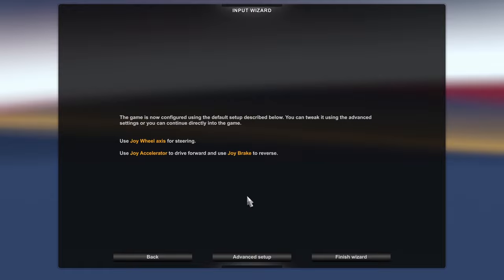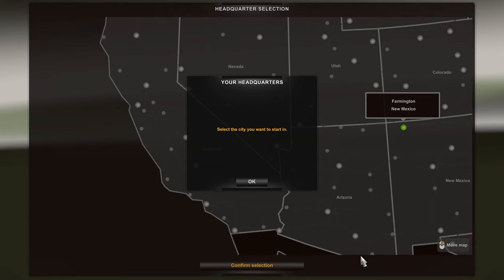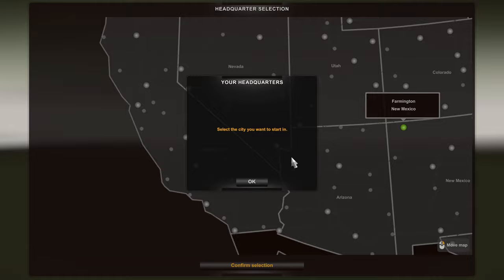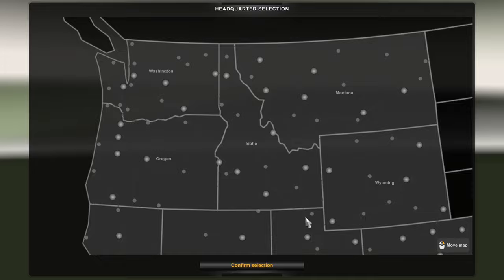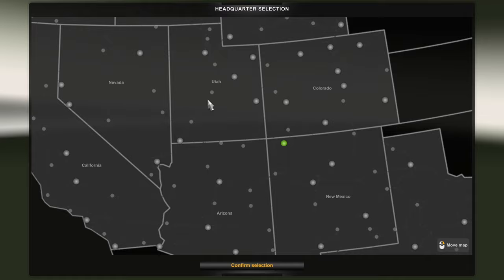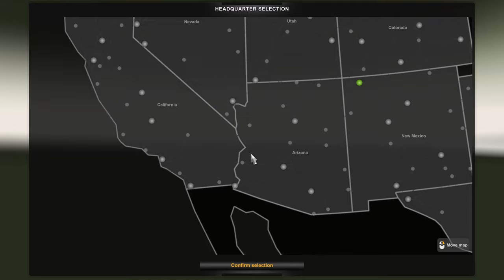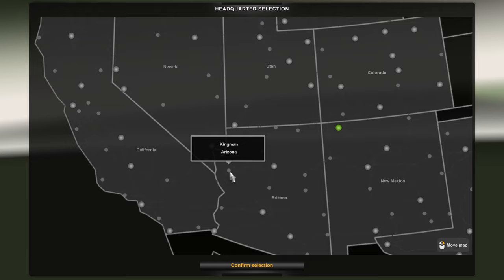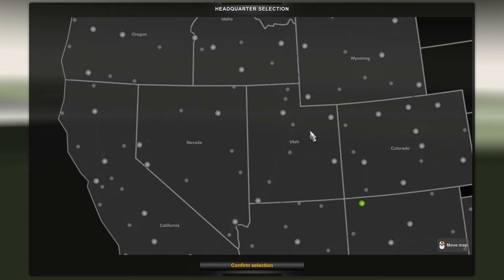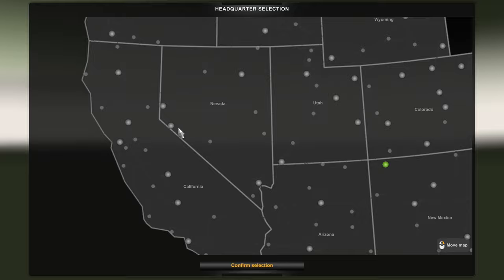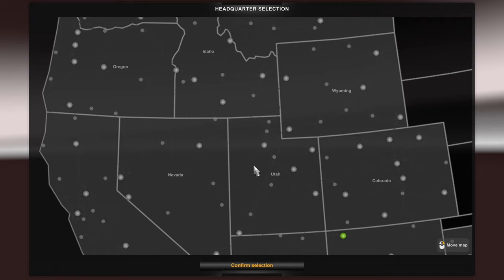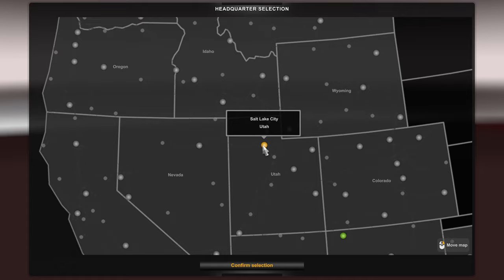After a brief loading screen, you'll be greeted with the headquarters selection page where you can choose the starting city for your trucking empire. Keep in mind this depends 100% on the map DLCs you have installed. If you're starting out with just the base game — California, Nevada, and Arizona — you'll have to limit your starting cities to those available. Whatever states you have will appear in lighter gray, and starting cities have an enlarged circular dot.